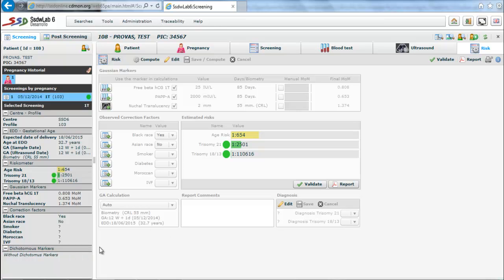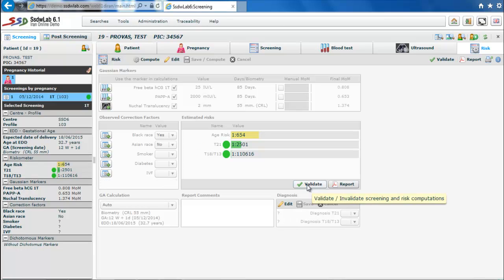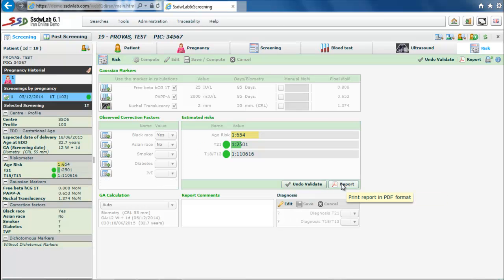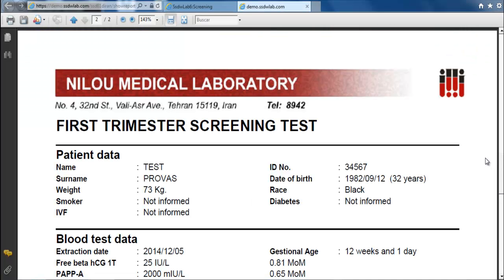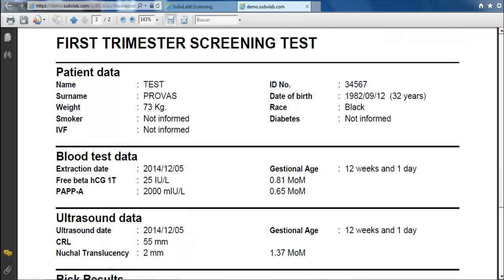We can observe the presence of two buttons. One is the validate button for validating the screening, and the other is the report button. If we click the report button, a report in PDF format is generated in a new tab.